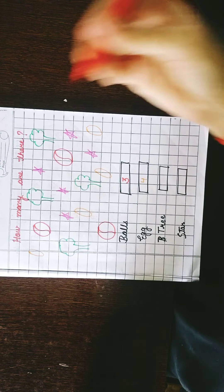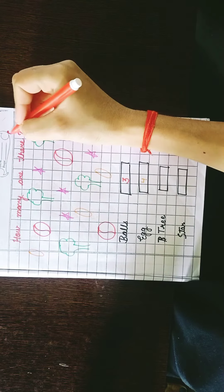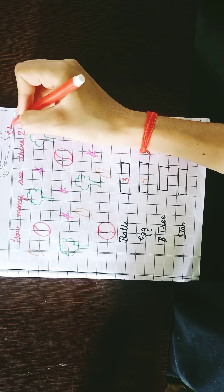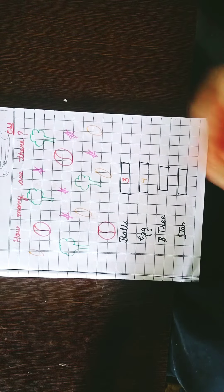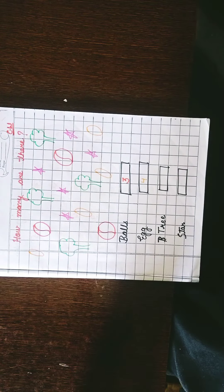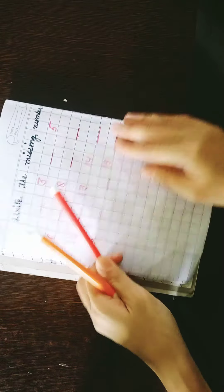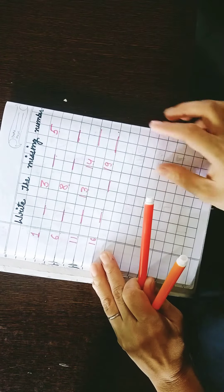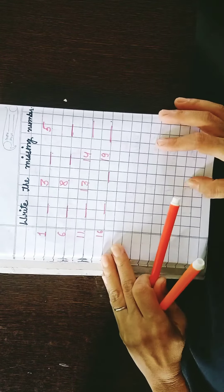This is your classwork. Homework. Let's look at homework. What? Write the missing number.